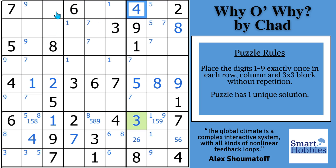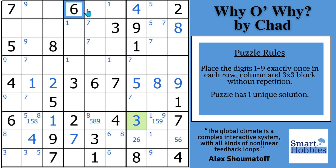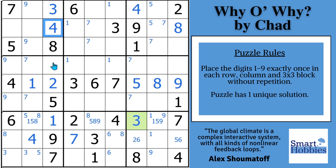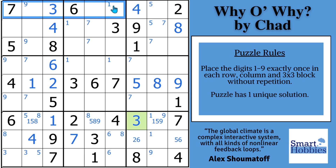Looking over in column three, we only have three digits left — we need a three, four, and six. I've got a four and six right there, so that's got to be your three. Then I've got my four right there, so this is going to be your four and that's got to be your six.